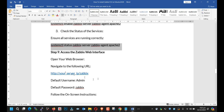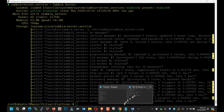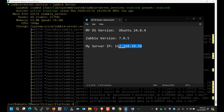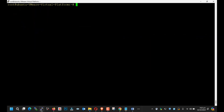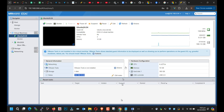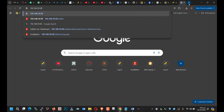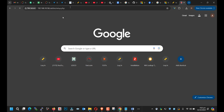You just need to put in the IP address. The server IP address is 192.168.10.58. You can see with the command what our IP is. Now you need to go to the browser, type the IP slash Zabbix, and hit enter.